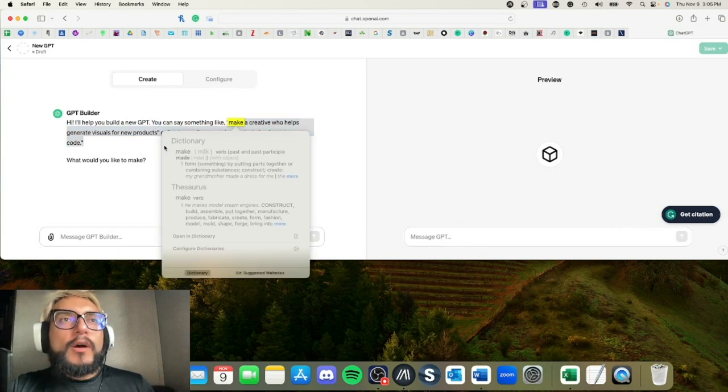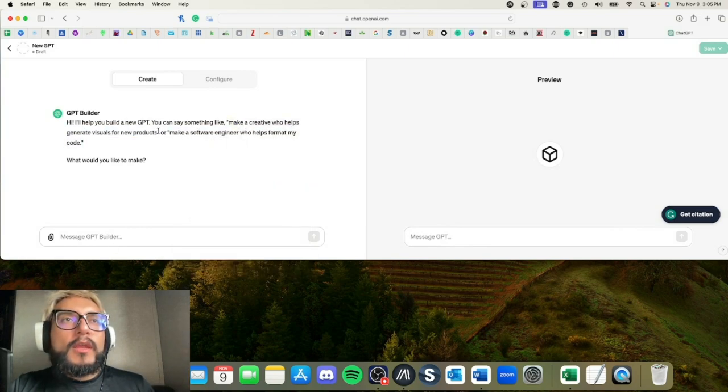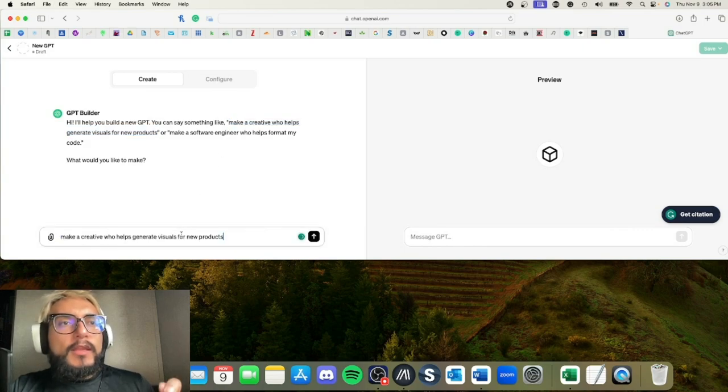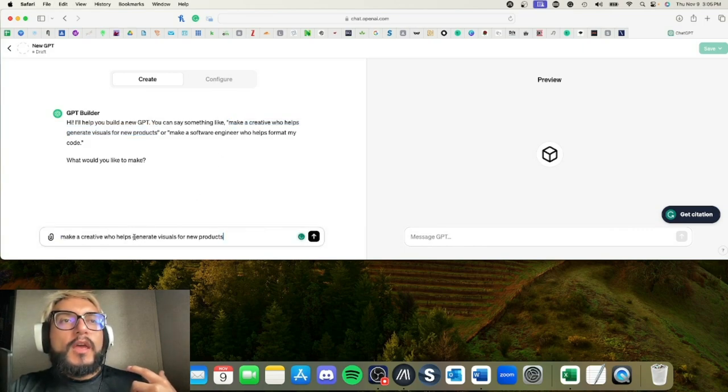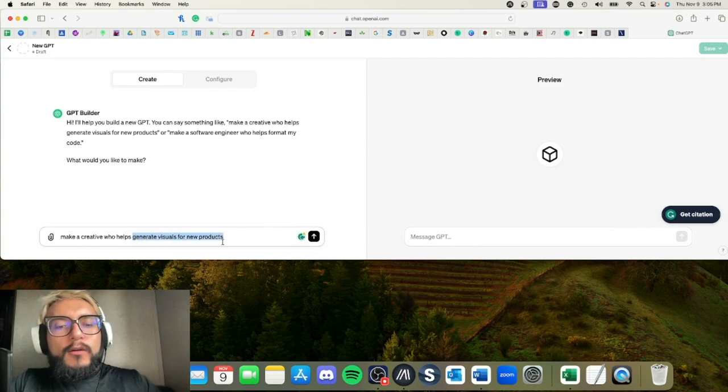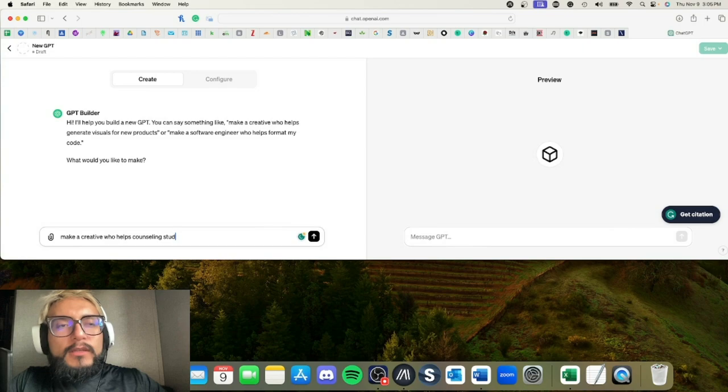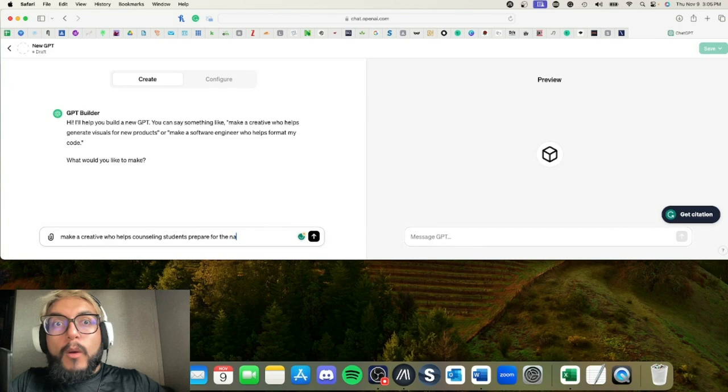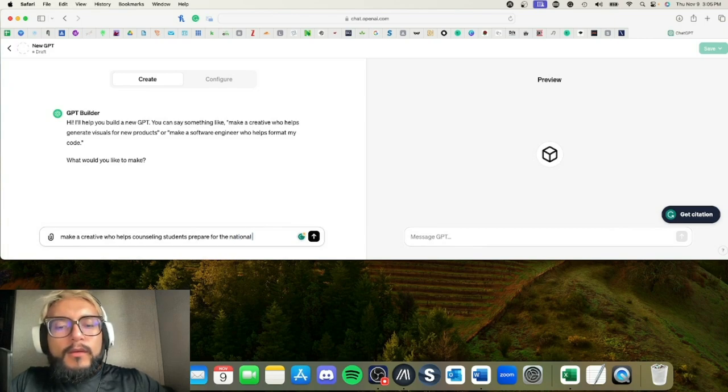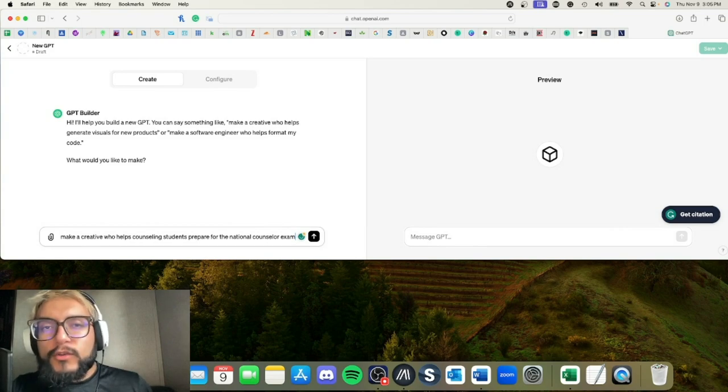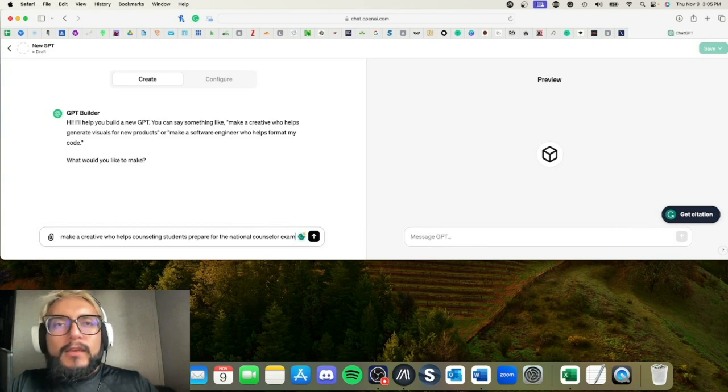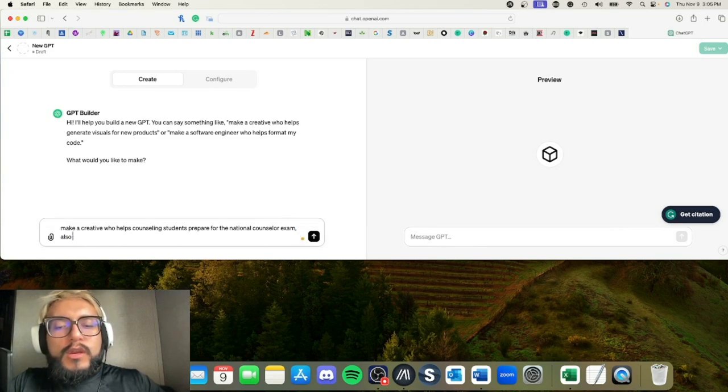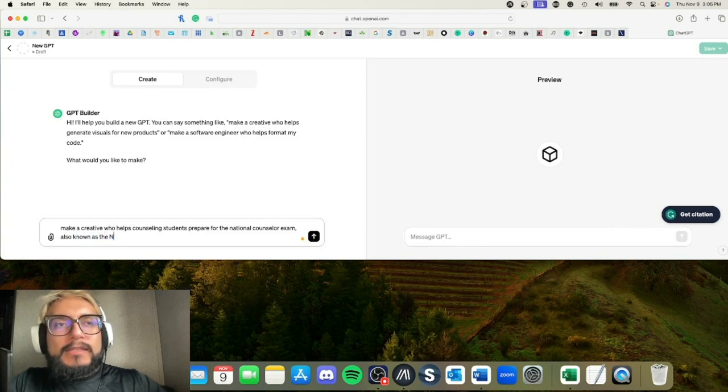I'm going to go ahead and copy this. Let's make a creative who helps counseling students prepare for the national—excuse my typing—counselor exam, also known as the NCE.